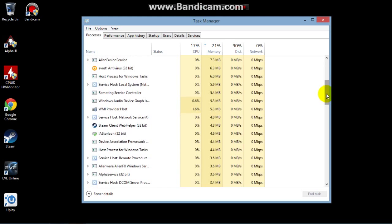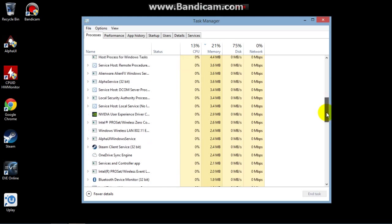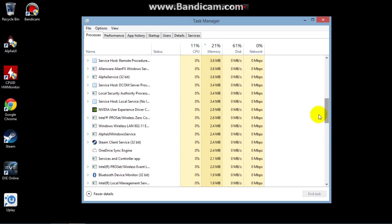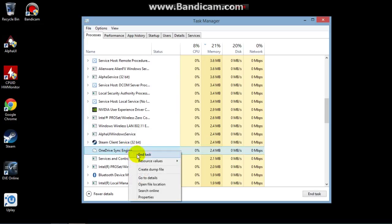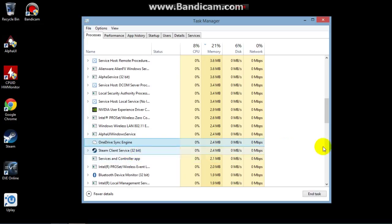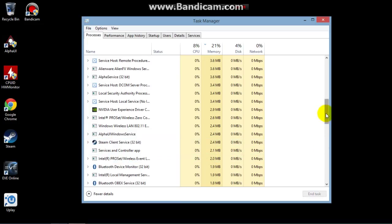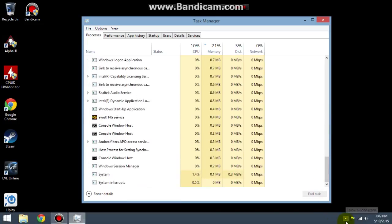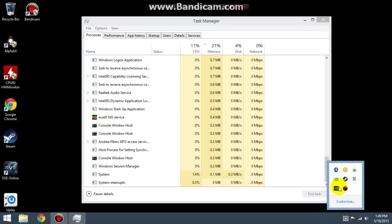We killed most everything. We killed all this DAC backup and recovery stuff. I like killing OneDrive — I hate OneDrive. So now we go to our little taskbar.